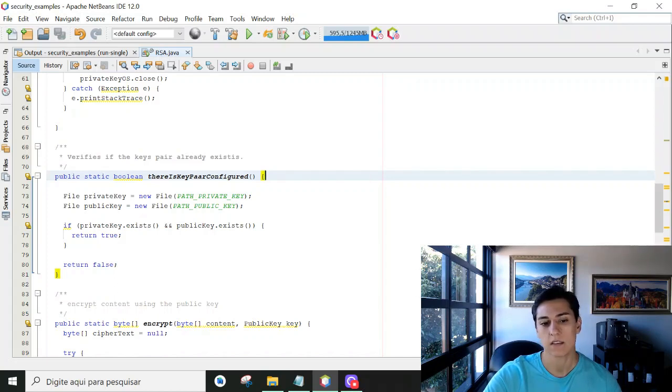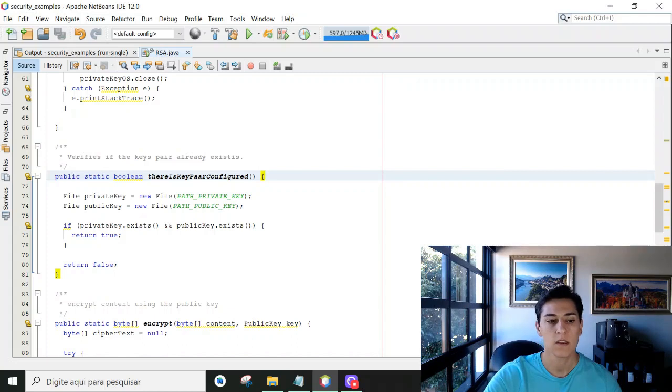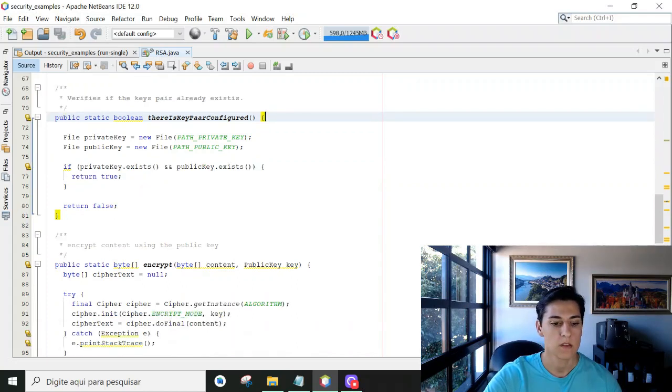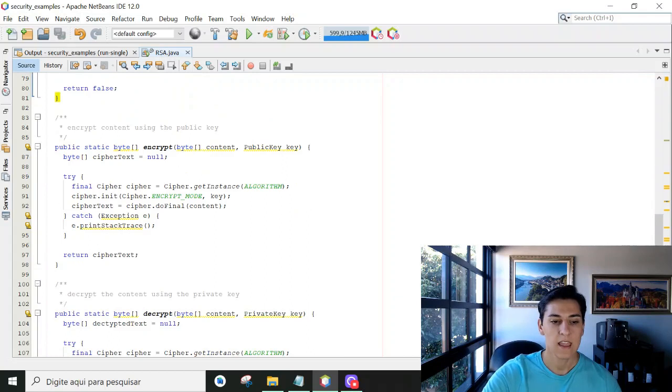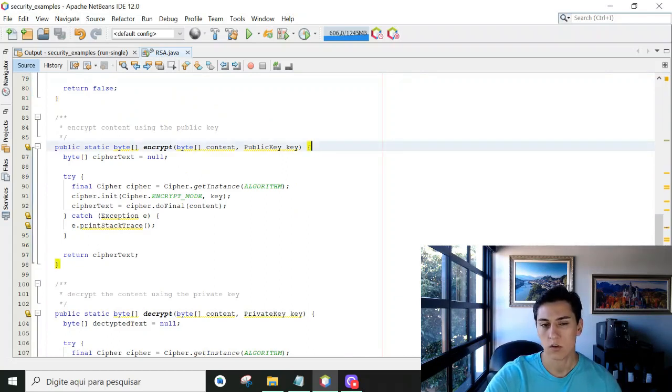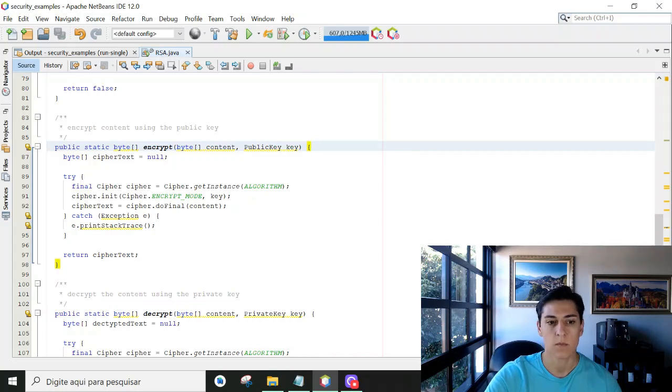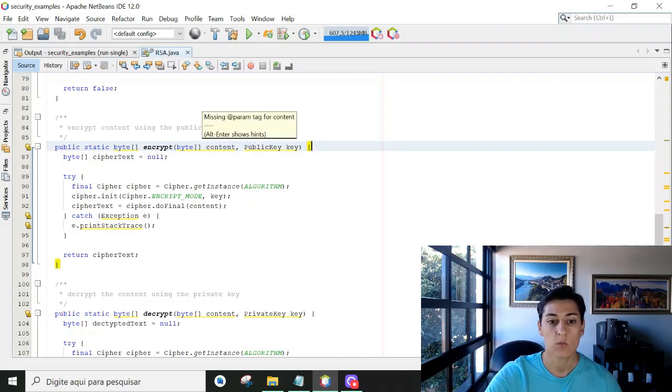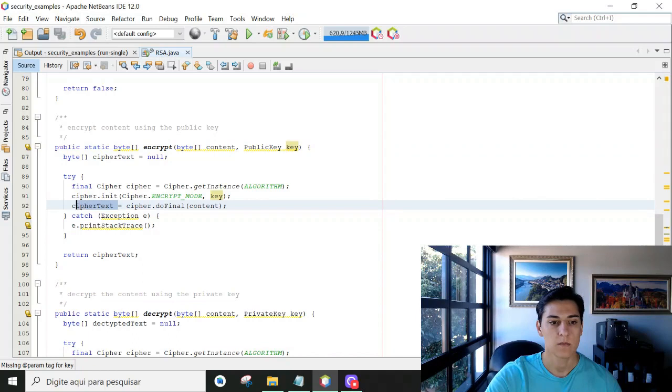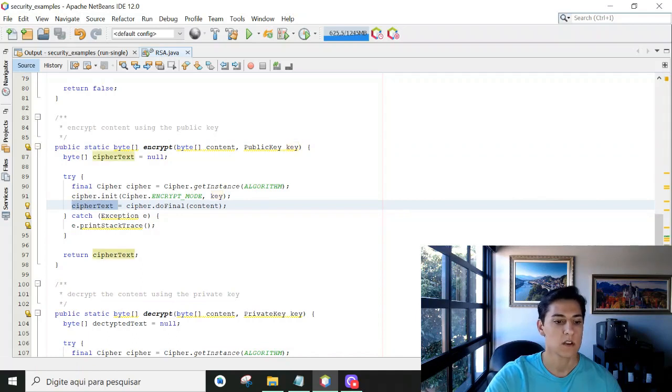Basically it verifies if in the informed path there exist files with those names. Then we have one function to encrypt which receives any content, not just text, in byte array content, and with the public key it's going to cipher this content to a ciphered text content.